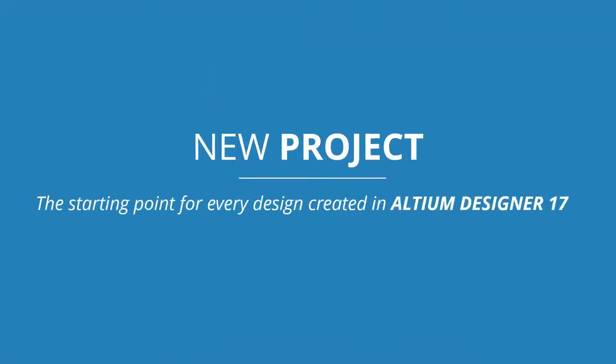Let us start by creating a new project. No matter the kind of project you are doing, creating a new project will always be the starting point in Altium Designer.